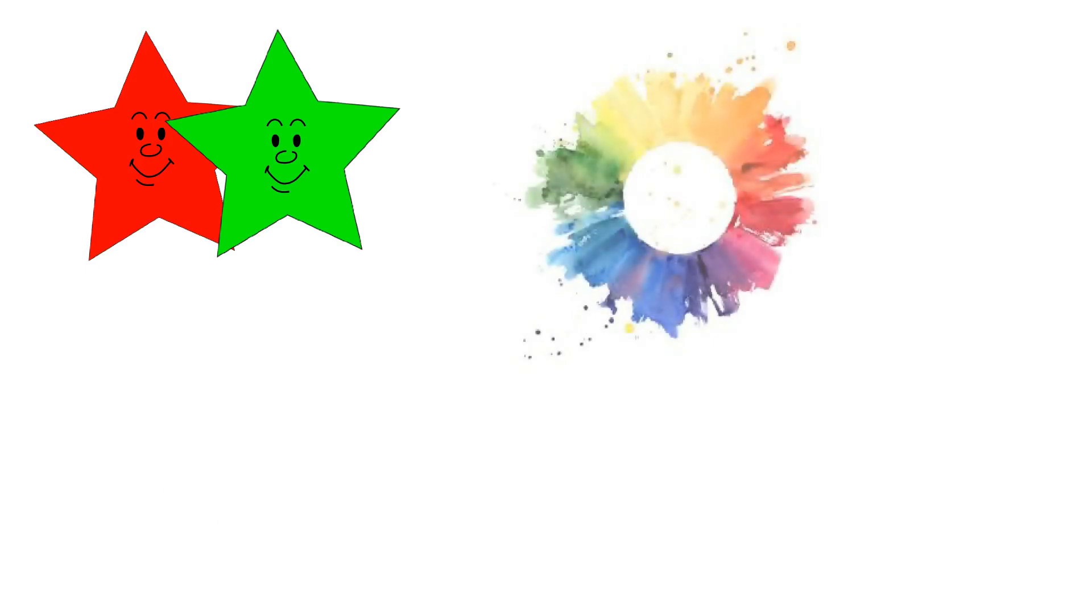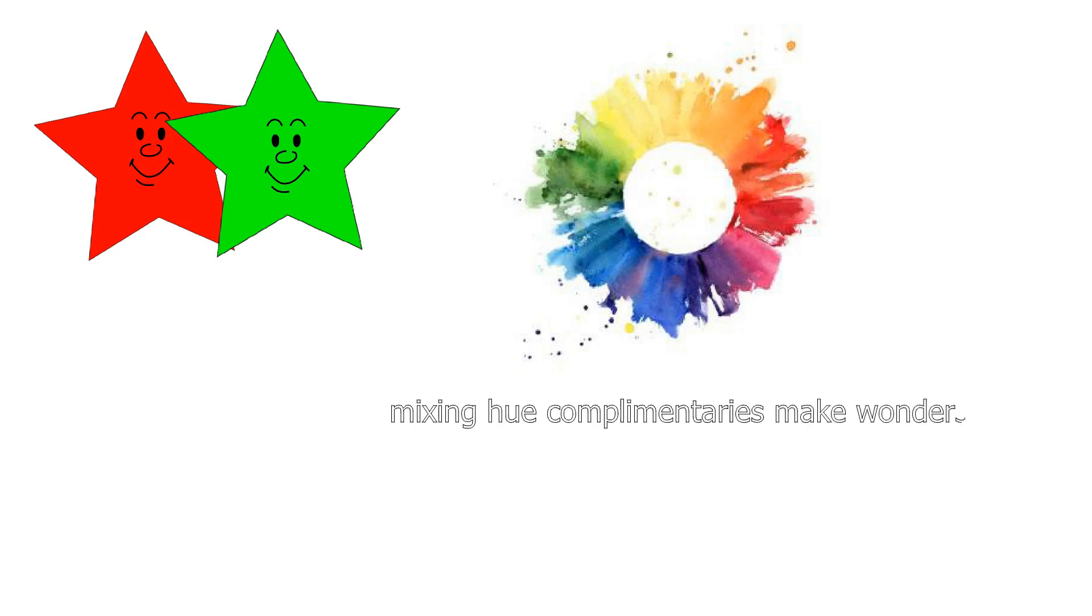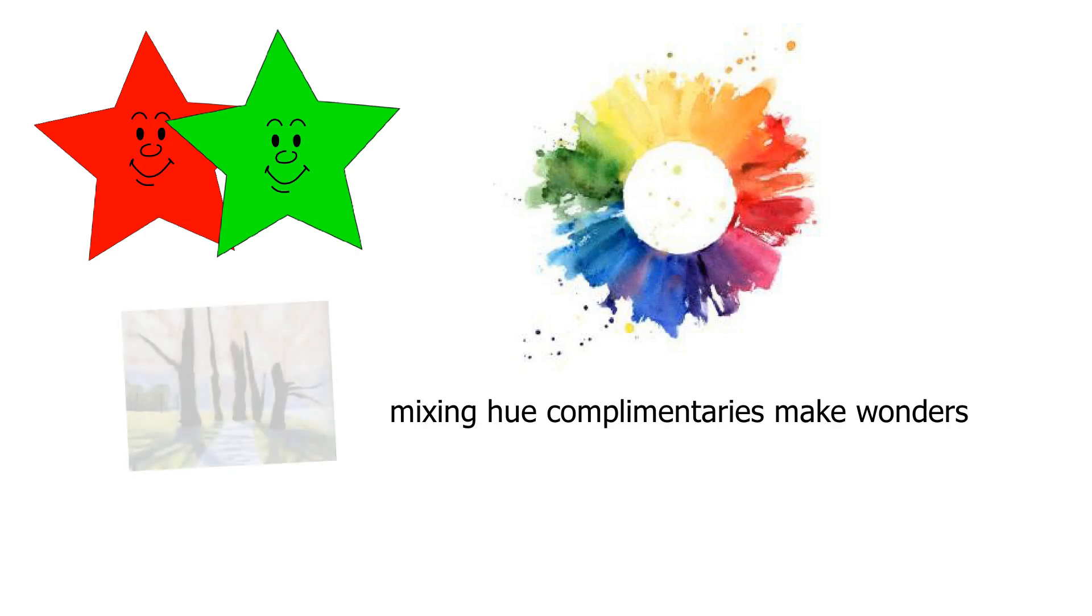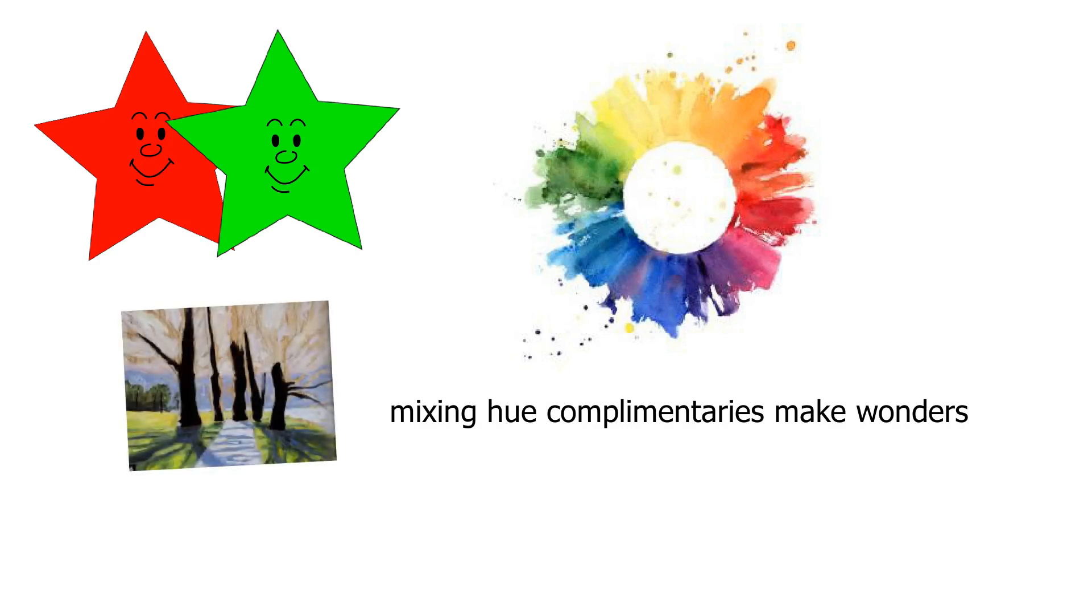When you're mixing paints, look to the hue's complementary first, because it can make wonderful things happen. For example, choosing to blend the complementary colors into the main color of the subject is one of the best ways to paint dynamic shadows.